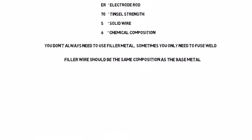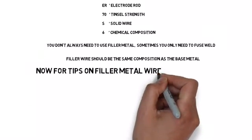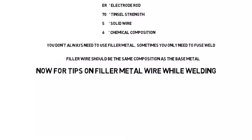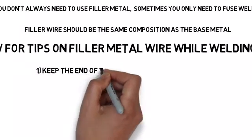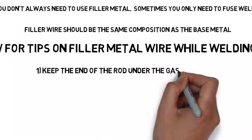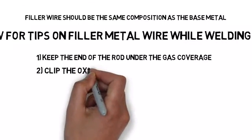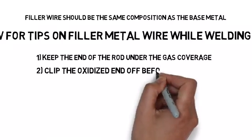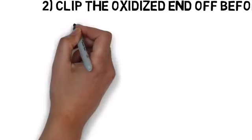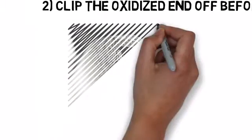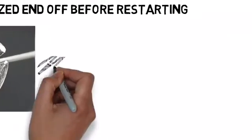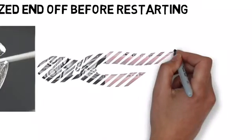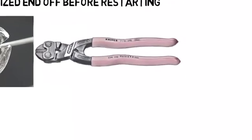Now we're on to some tips with filler wire. While you're welding, don't pull the wire out of the gas coverage while you're dipping. Don't dip it and pull it out of the coverage because it oxidizes. In between welds, clip the end of the wire off. That big black end, clip it off before you start again.